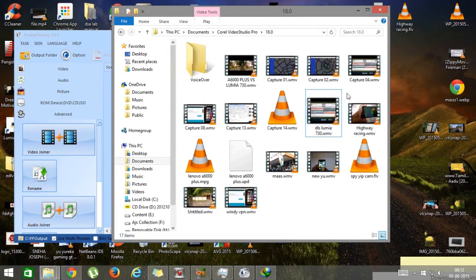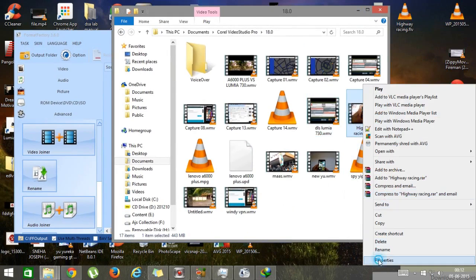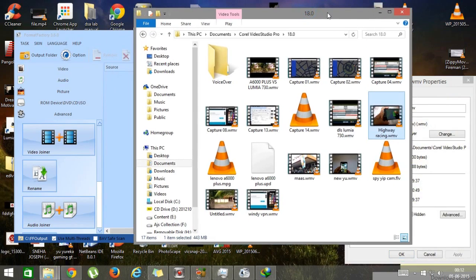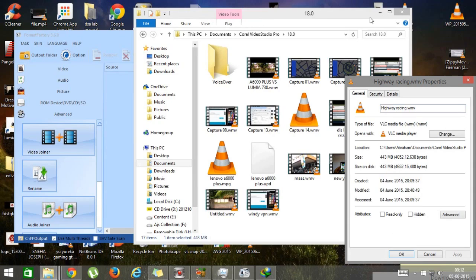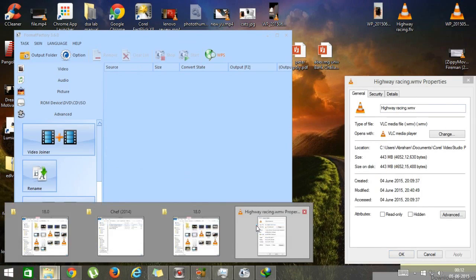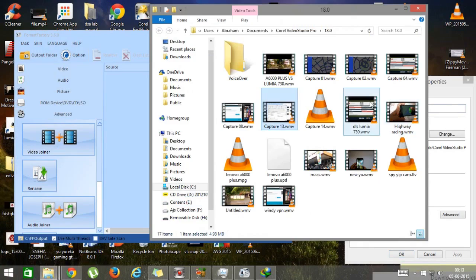This is the video I'm converting. As you can see, the size of the video is 443 MB — it's a large file, and uploading it would take hours. So there is a need to convert it and reduce the file size.